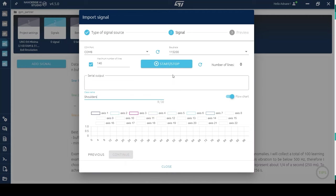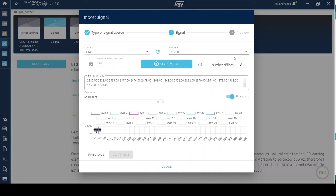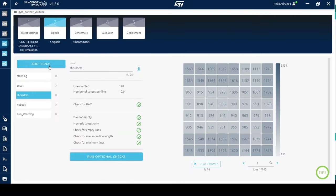Click Start to begin data collection. Then, perform the exercises naturally, varying speed and position slightly. This helps the model generalize better and avoid overfitting.